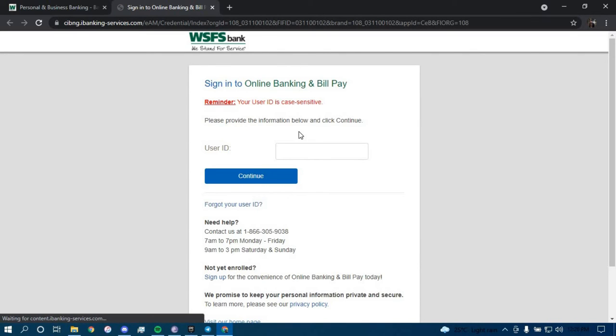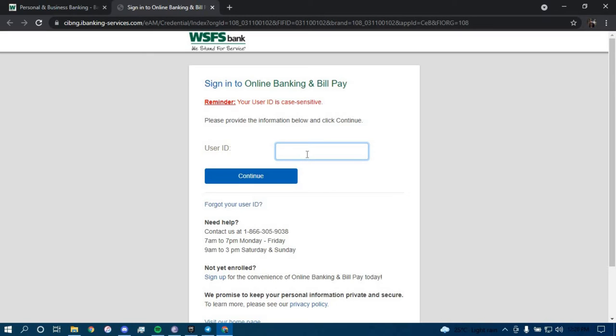Now it will direct you to this page where you will have to type in your user ID here. And lastly tap continue.